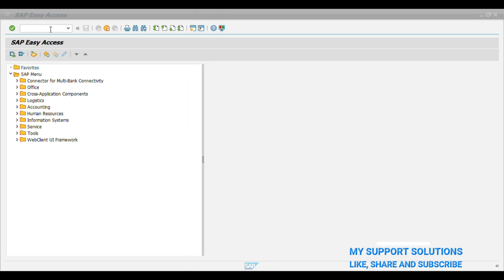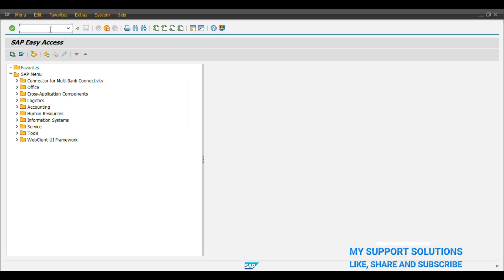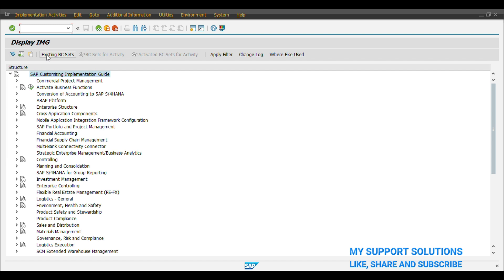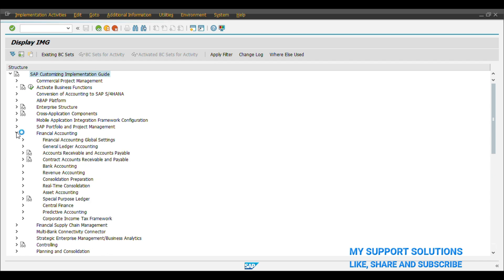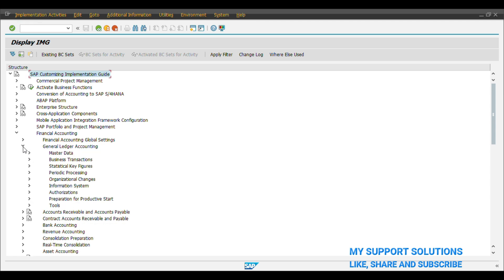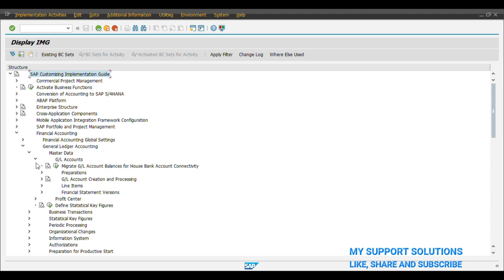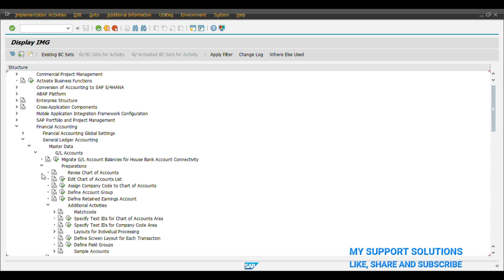OB13 is our first transaction code. We will use a menu path: SPRO, click on IMG, Financial Accounting, General Ledger Accounting, Master Data, GL Accounts, Preparations, and Edit Chart of Account List. Click on Execute button.